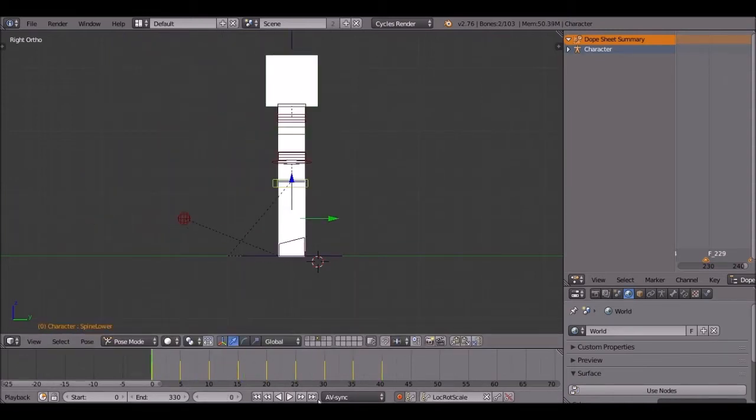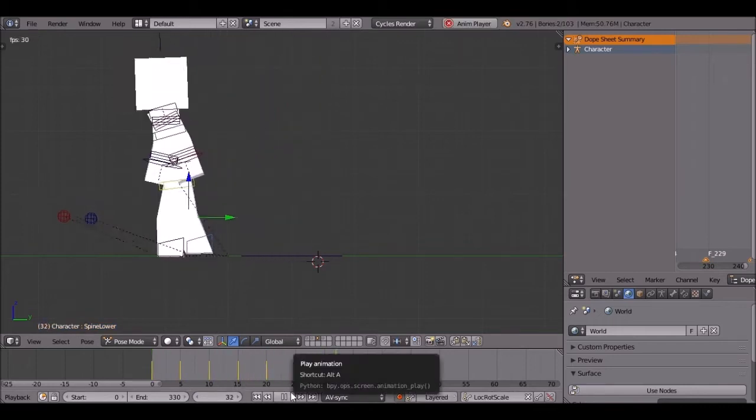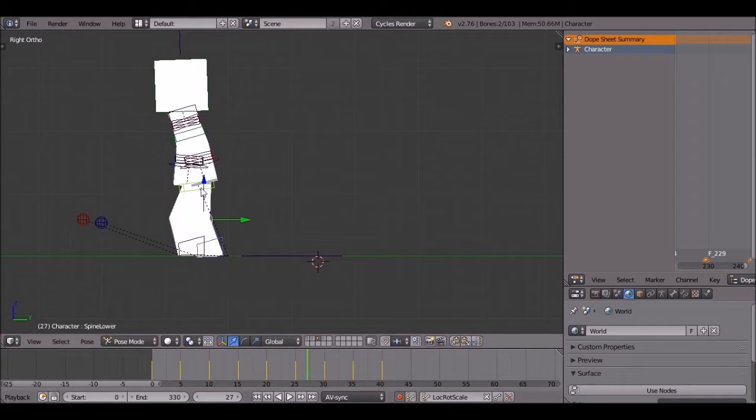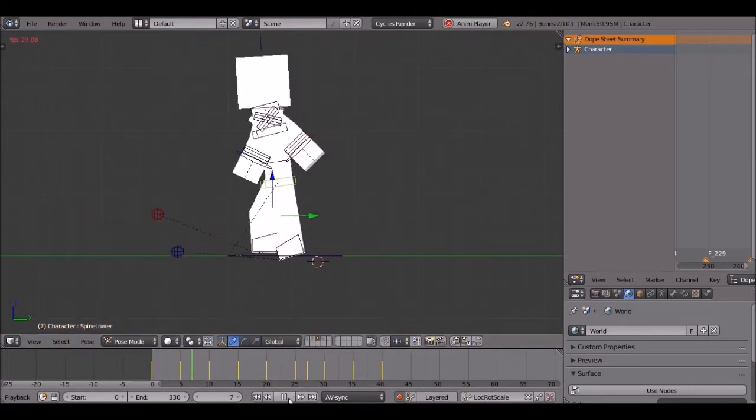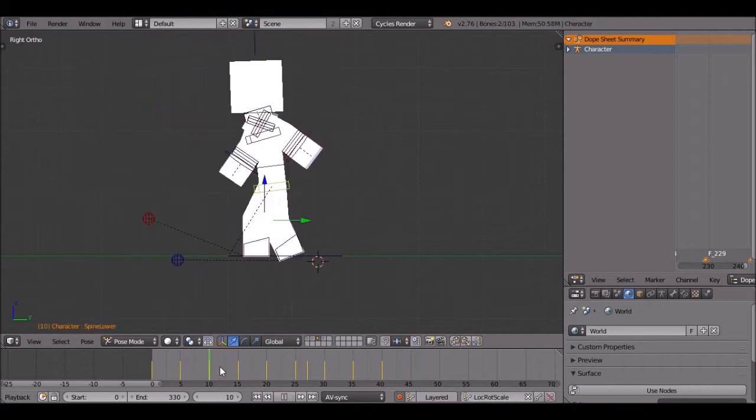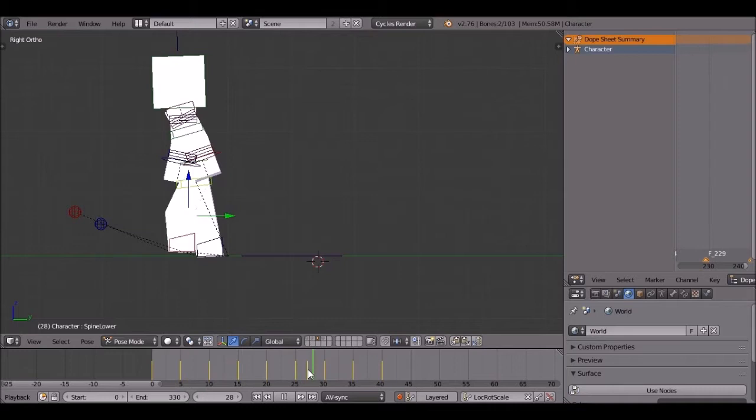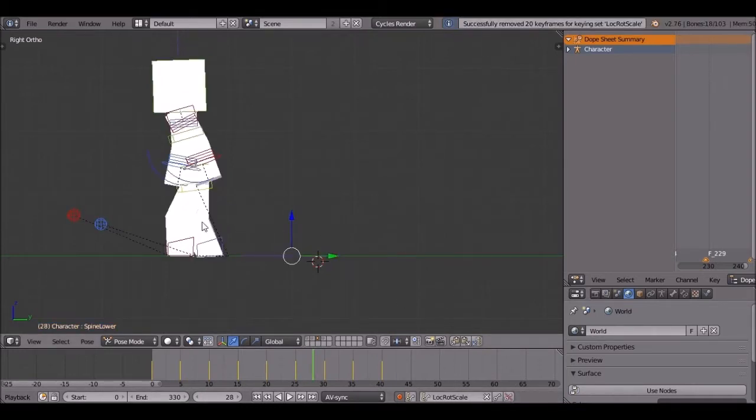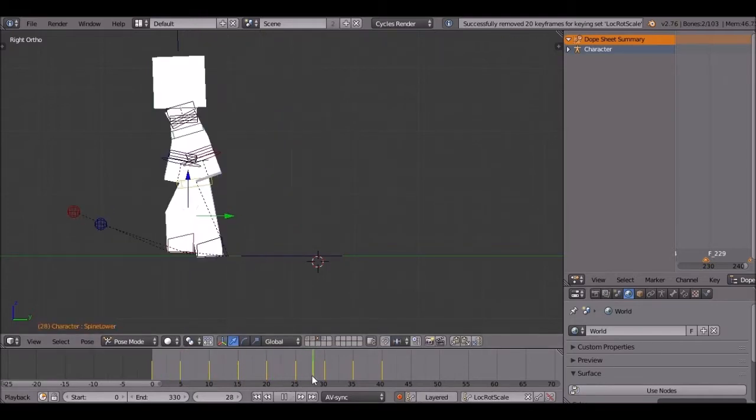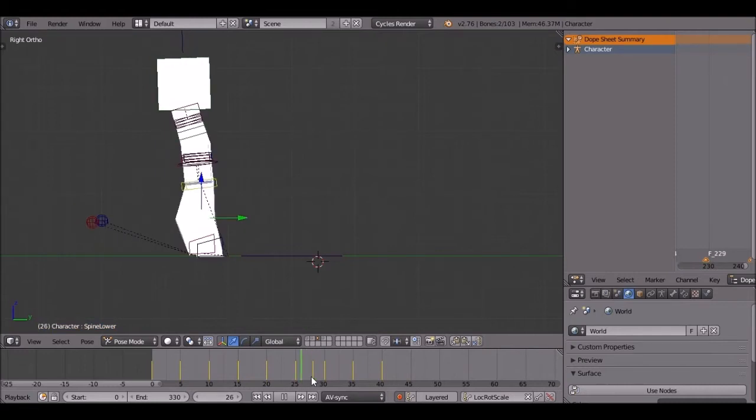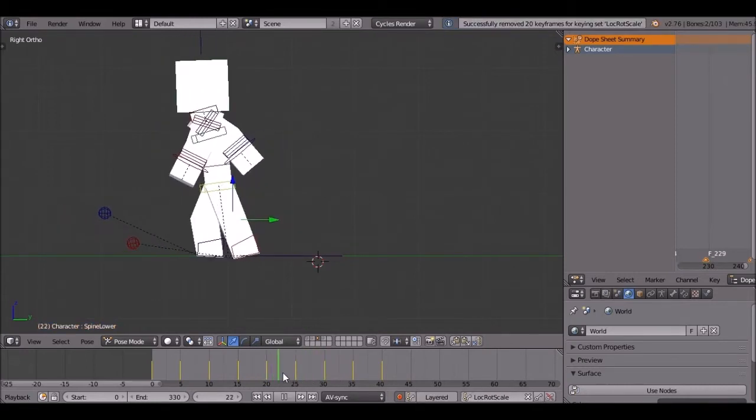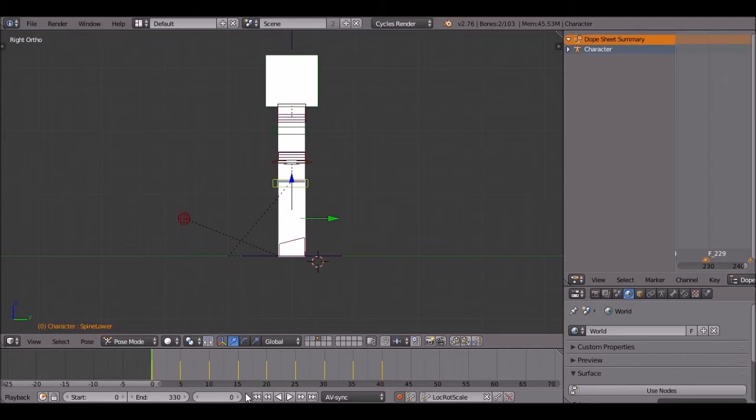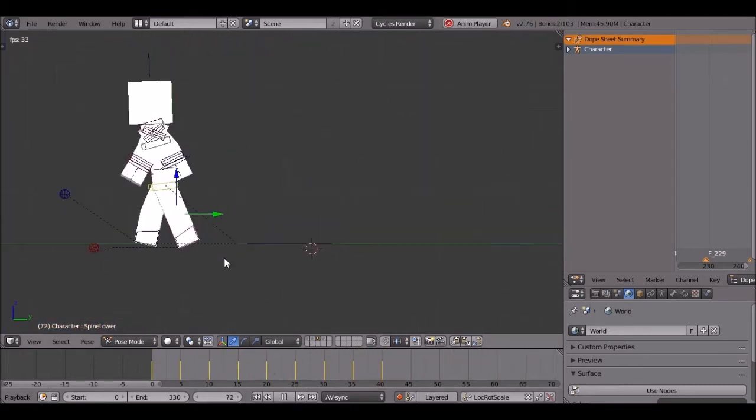Okay guys, that should be the walk cycle. All right, we got this one. There we go.